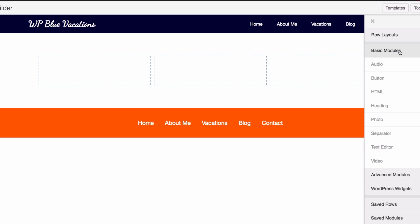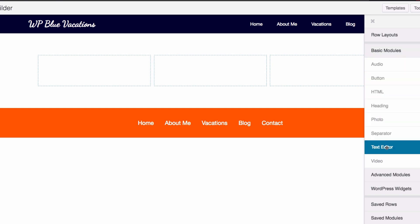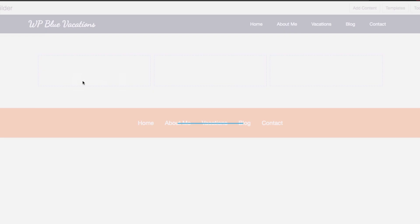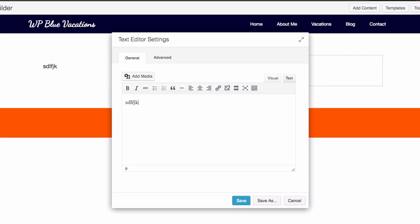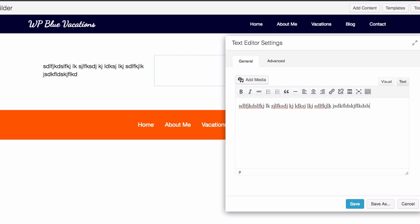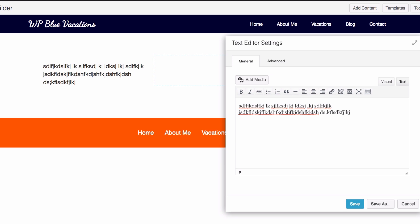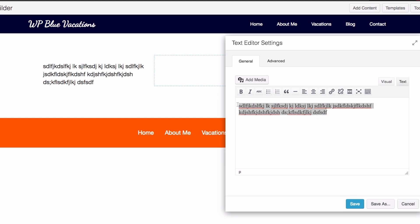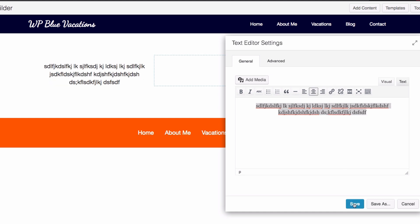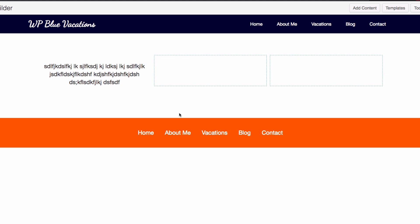Then you can go to basic modules and, for example, you can add HTML or text. Let's add a text module. You can write whatever you want, and as you can see it's updating everything for you. Let's center this and you can save it. That easy.